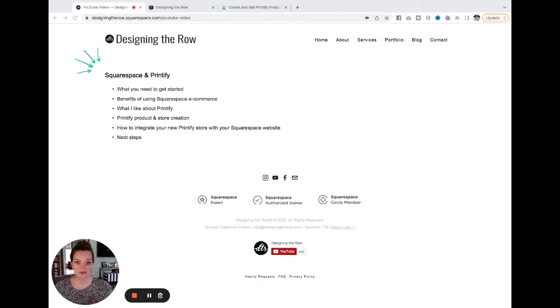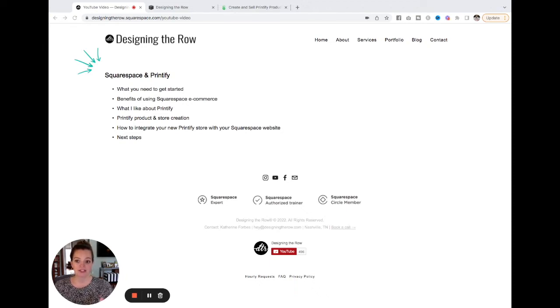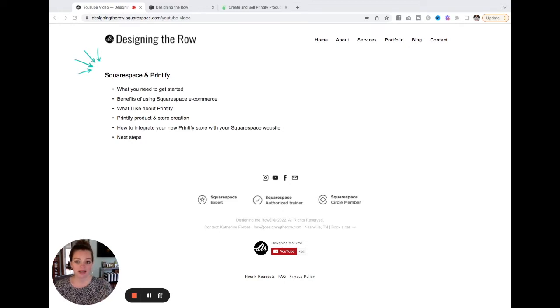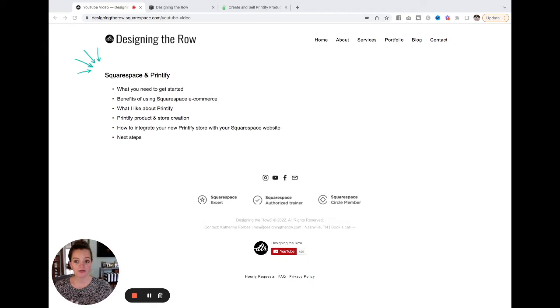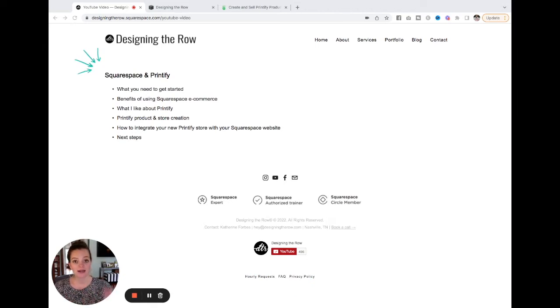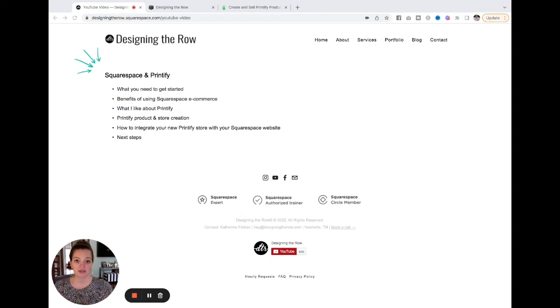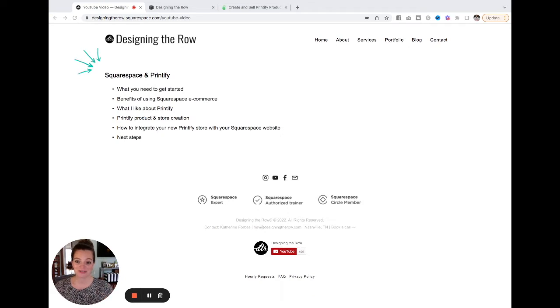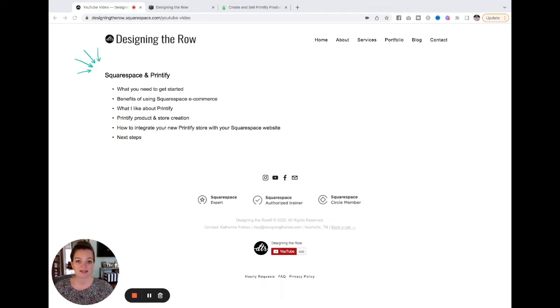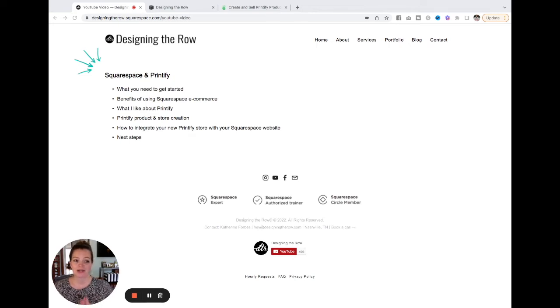First we're going to talk about what you need to get started to make this integration happen. I'm going to share some benefits of using Squarespace e-commerce, tell you what I like about Printify, and then I'm going to walk you through creating three different Printify products and ultimately a Printify store, then show you how to integrate this new Printify store with your Squarespace website and talk about next steps to get you up and running and selling merch on your Squarespace website. So we have a lot to talk about, let's just dive in.